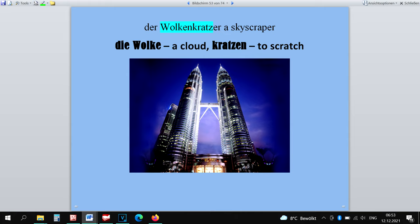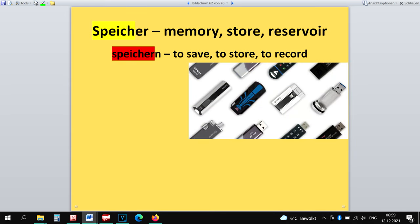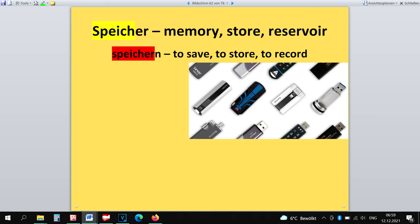For example, if you hear a word Wolkenkratzer, can you guess its meaning? Of course, it's something that scratches the sky, the clouds. So it's a skyscraper. So -er is a suffix in this case, and the word is definitely masculine. The word Lockenwickler is also very easy to guess. It's something that makes your hair curly. Or the word Speicher. It's something that is used to store something, a storage device, memory unit. This word comes from a verb with a lost ending -en. That's why we can see that before it became a noun, it was a verb. If a verb loses its ending, it's going to be almost always masculine. But it's another story. The main thing here is that we can guess its meaning. So -er here is a suffix.